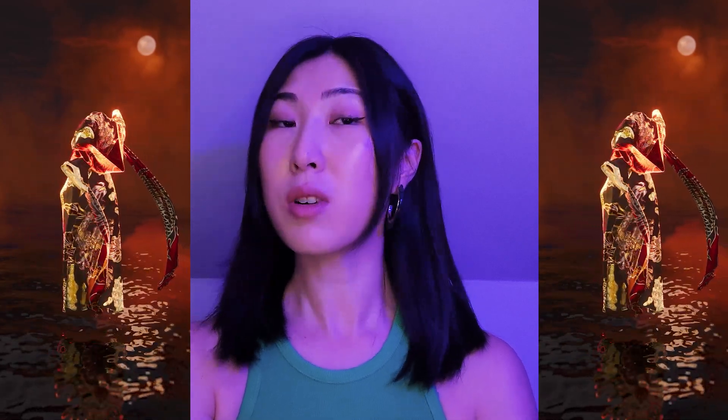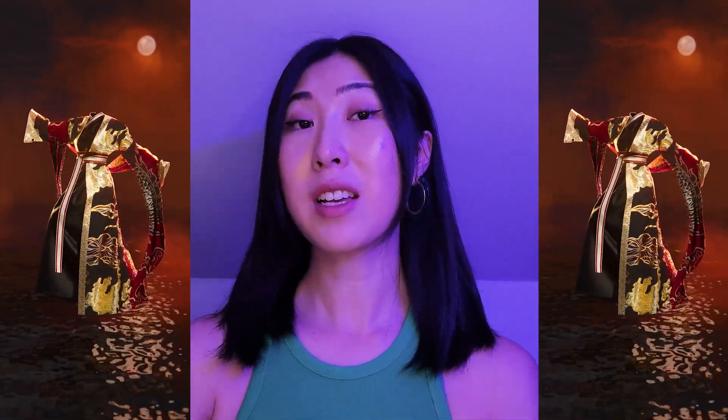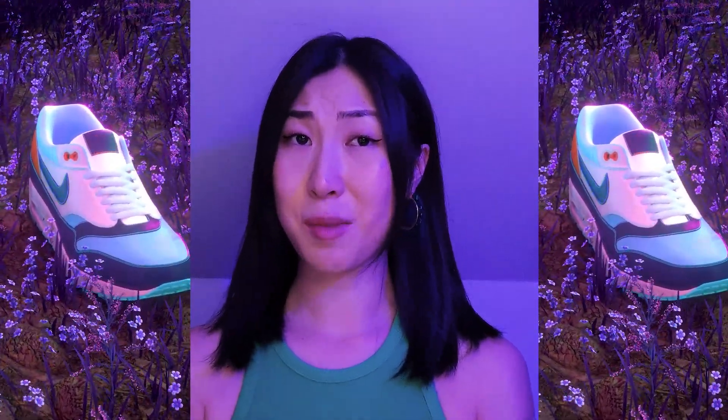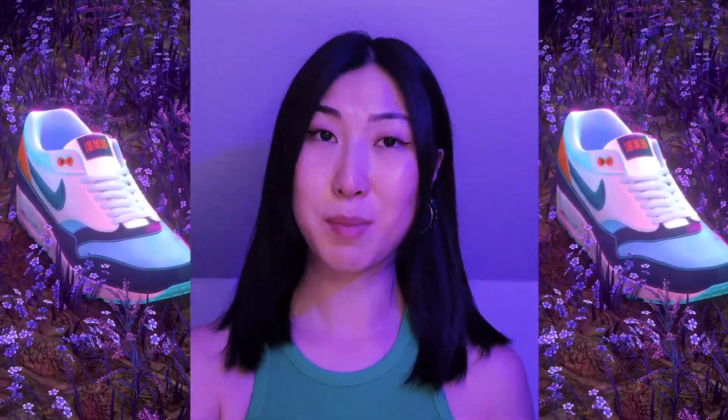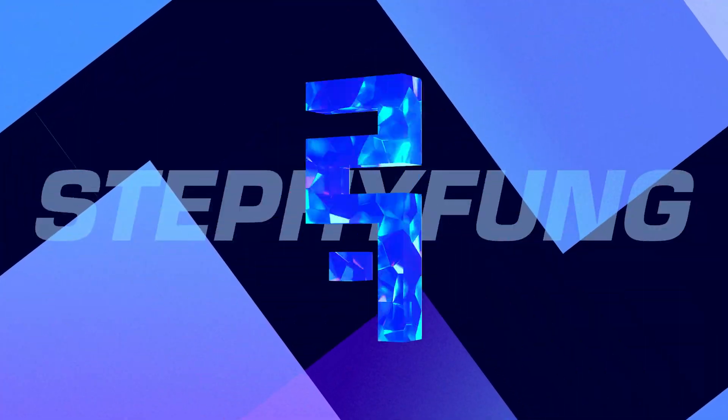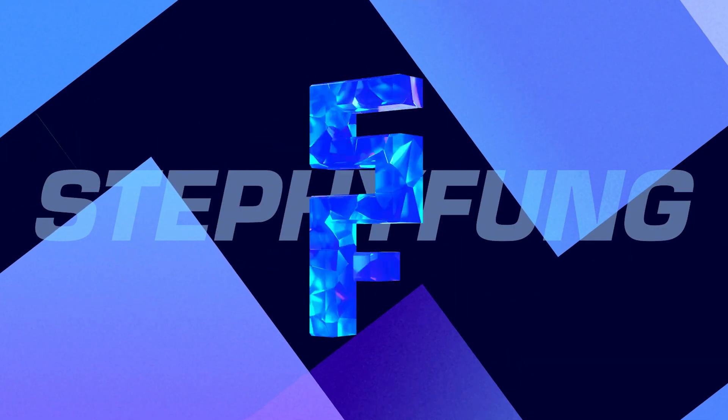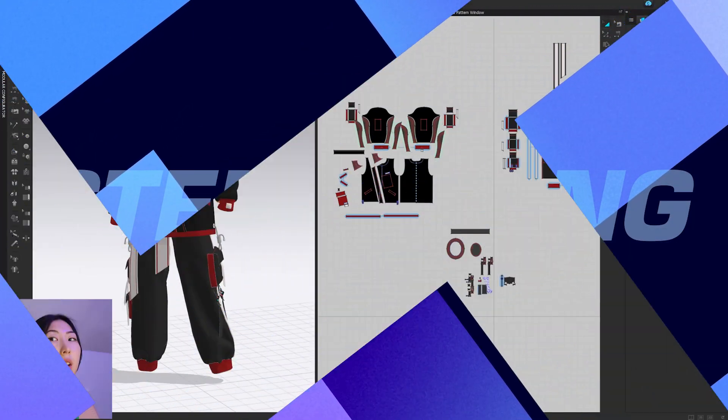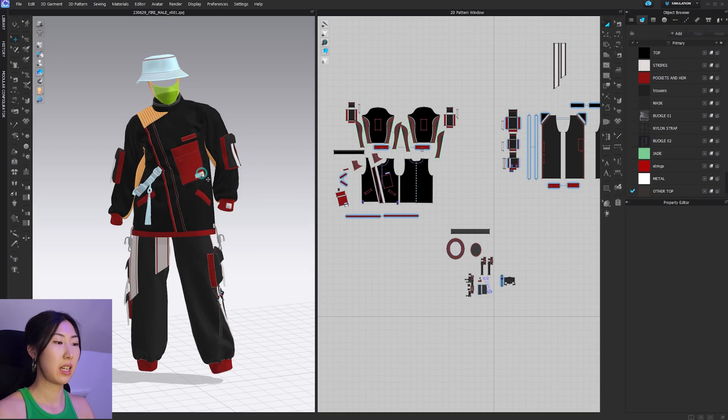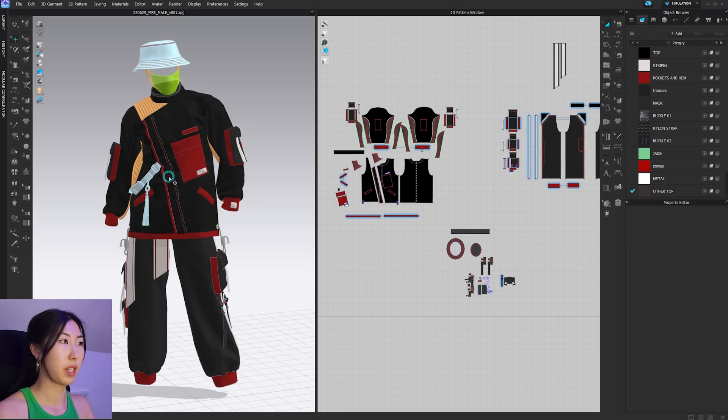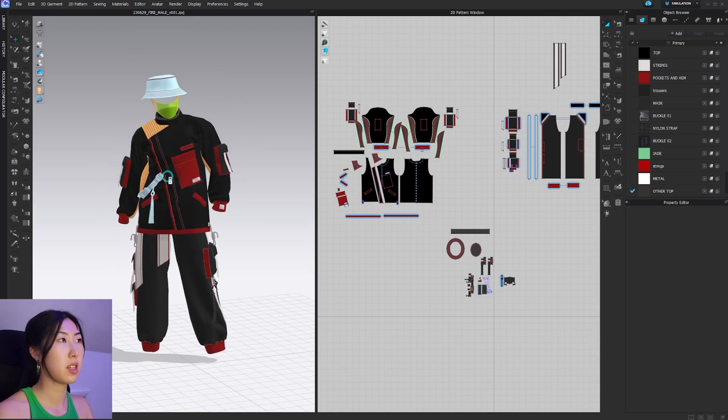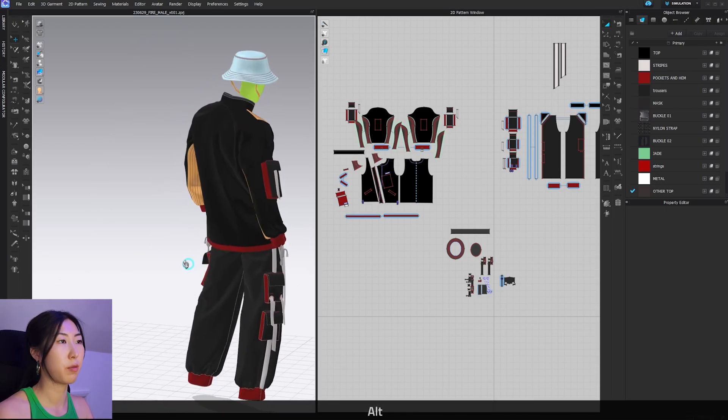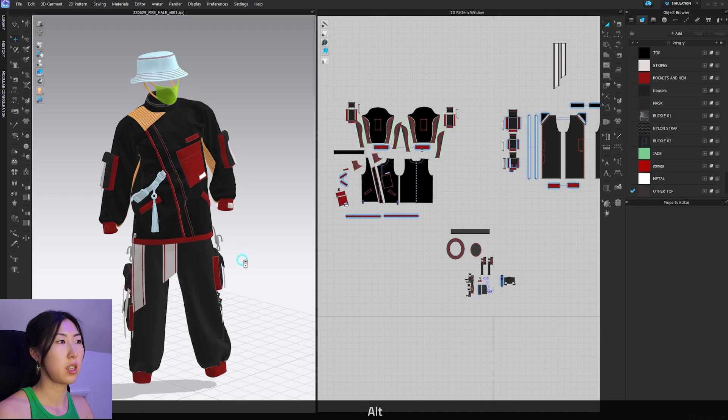Let's get into the tutorial. Part one is going to be all about organizing your UVs, getting them ready to be exported into Substance Painter. It might not be the most exciting topic, but it must be done. So let's get into the tutorial.